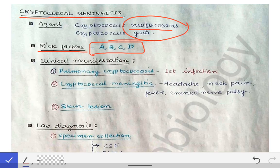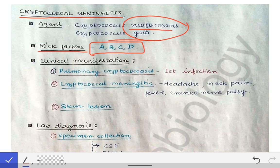Corticosteroids reduce immunity, as we know from pharmacology. With corticosteroid therapy the immunity gets reduced, making the person prone to cryptococcus infection. D stands for decreased immunity from various reasons such as HIV infection or immunosuppressant drugs.